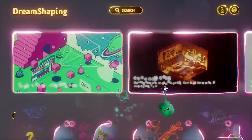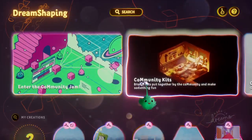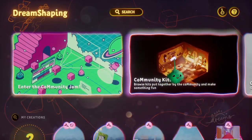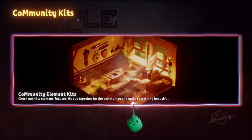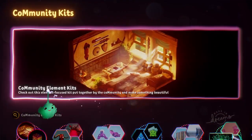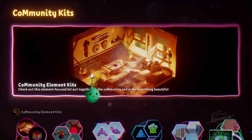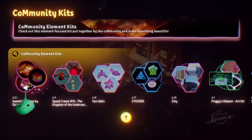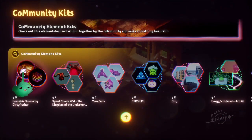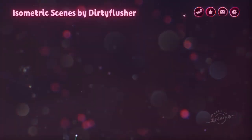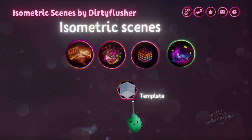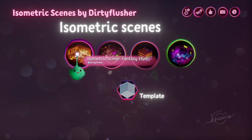Dream shaping has a community kits banner, and if you go to the element kits, it has isometric scenes by the Dirty Flusher, and they're pretty cool.